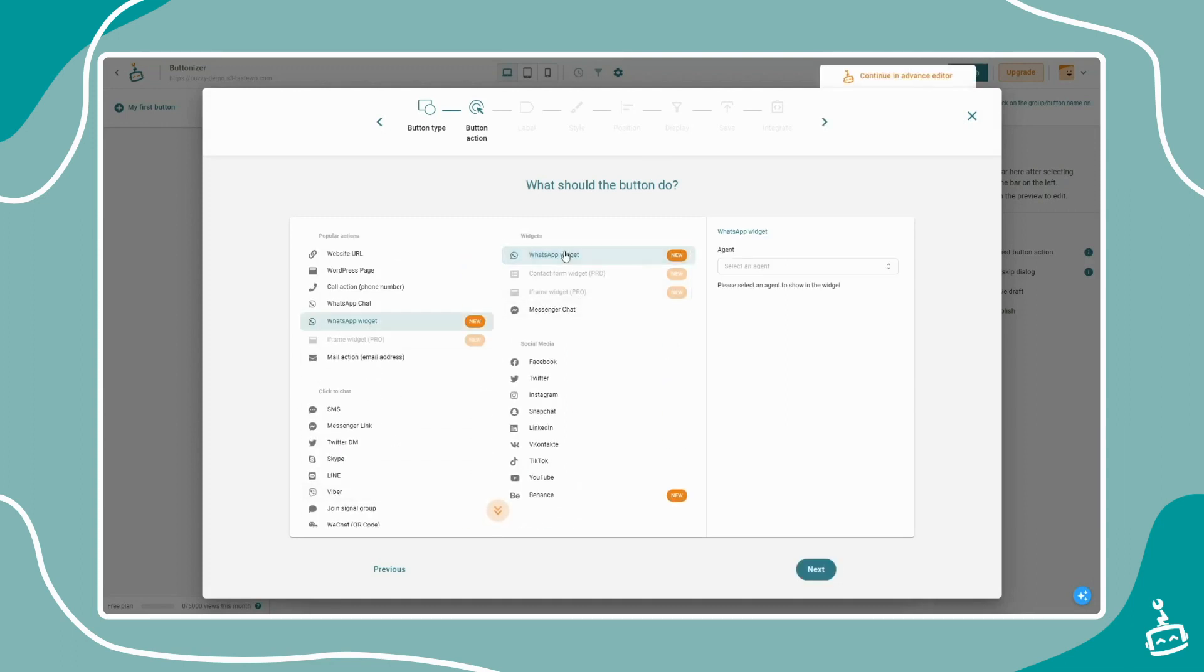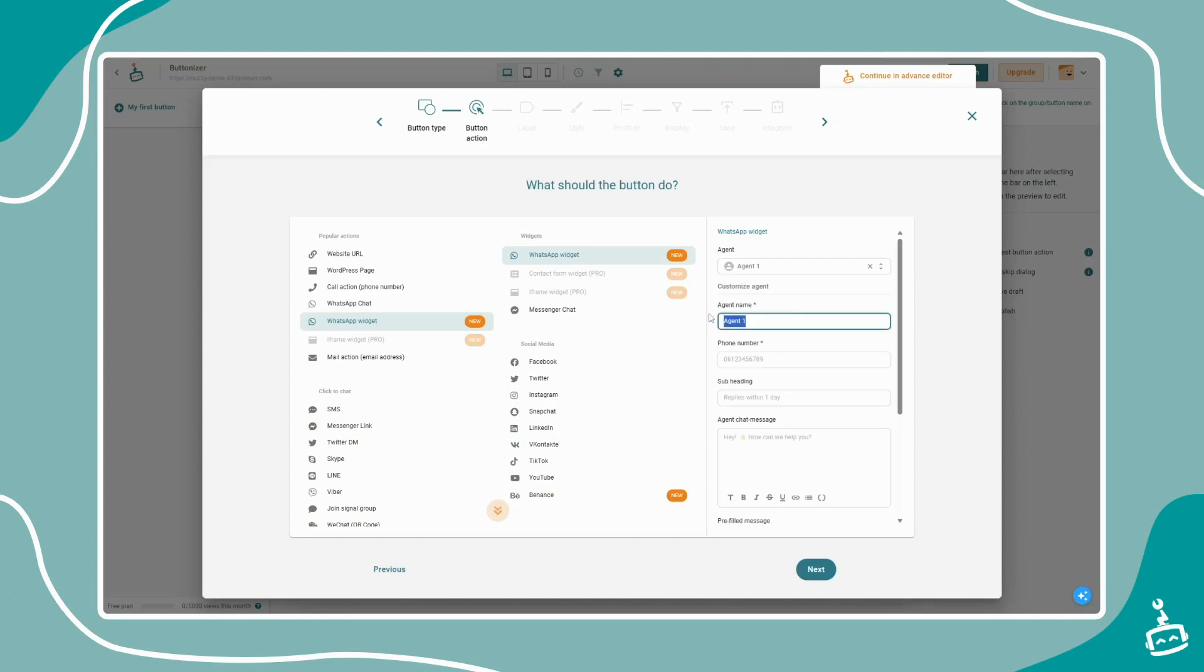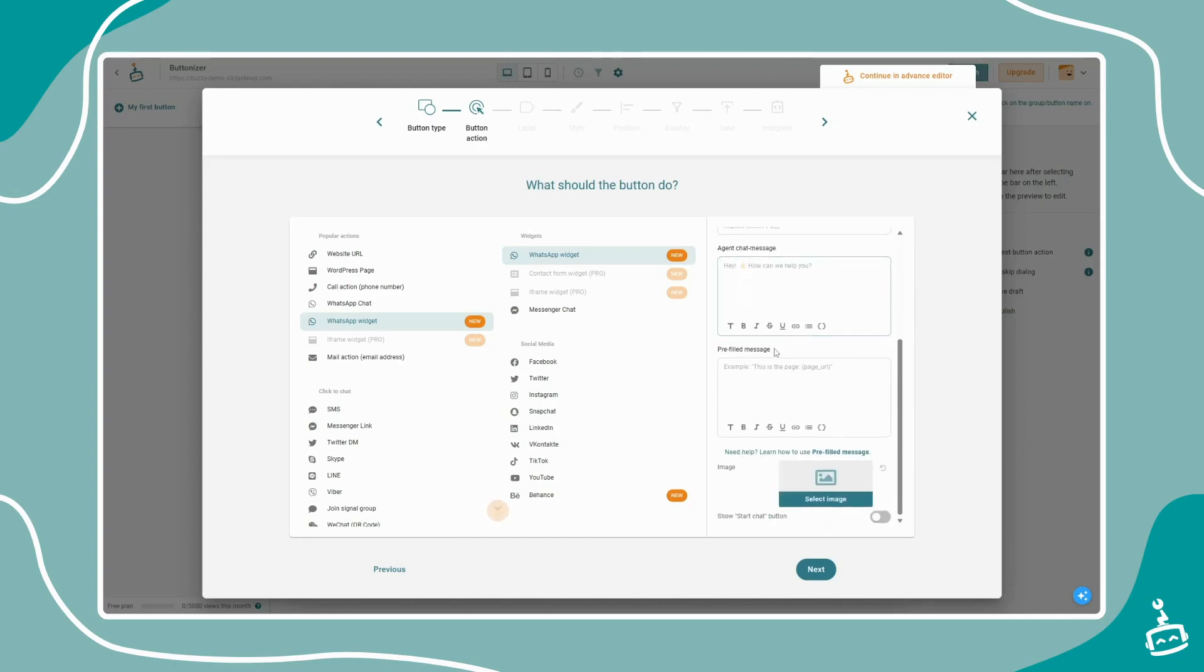Create a new agent, give it a name, and fill in your WhatsApp phone number. You can also customize the widget further by entering an introduction text, select an avatar, or make use of parameters.